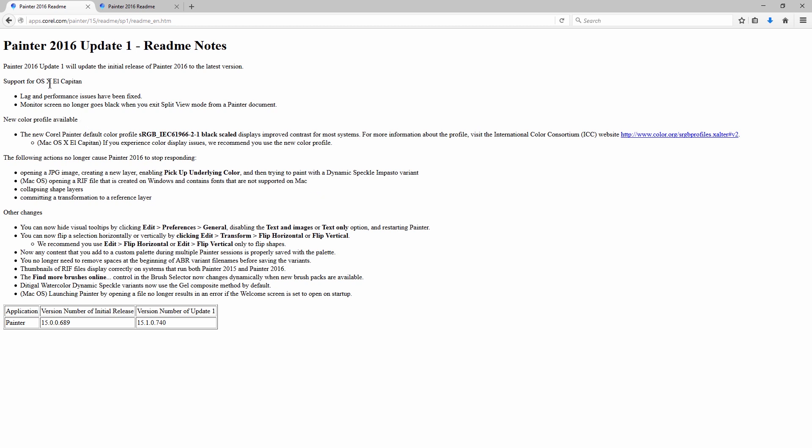So there's support for OSX El Capitan. That was giving a lot of people trouble, and now a lot of that stuff is fixed. Lag and performance issues have been fixed. Monitor screen no longer goes black when you exit split view mode from a Painter document. There's a new color profile available in both the Windows and Mac version.